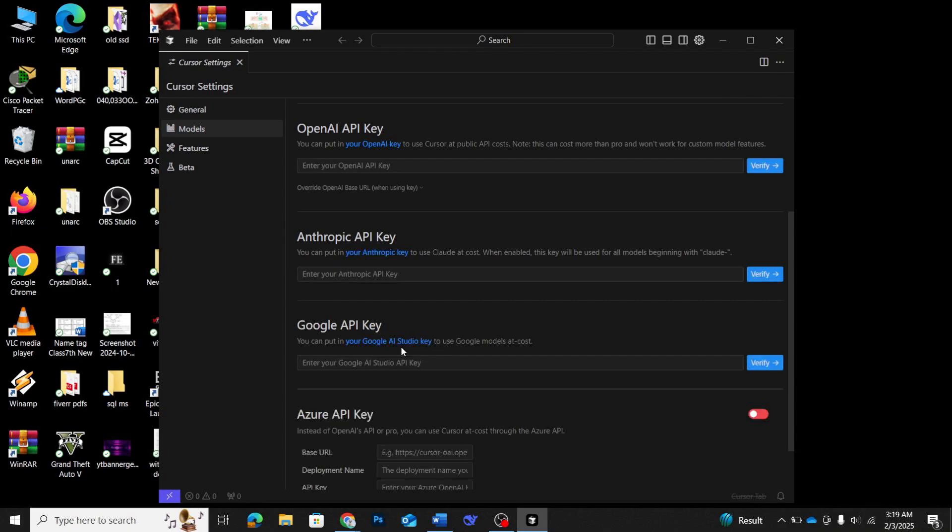Once you've done that, click on the verify button. This will ensure that everything is properly connected and that cursor can successfully communicate with DeepSeq's API. After the verification, the integration will be complete. Now you can start using DeepSeq v3 directly within cursor.